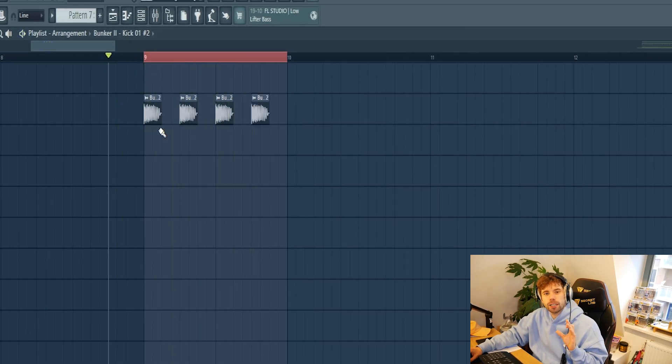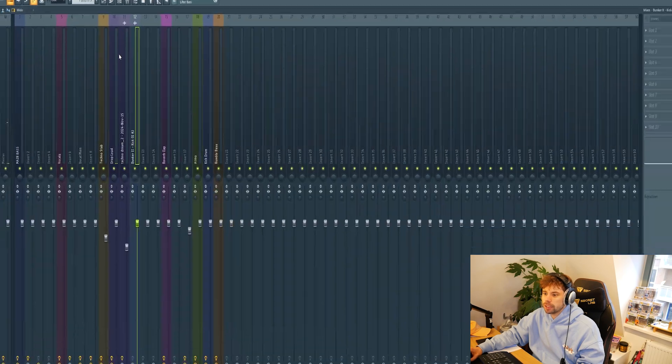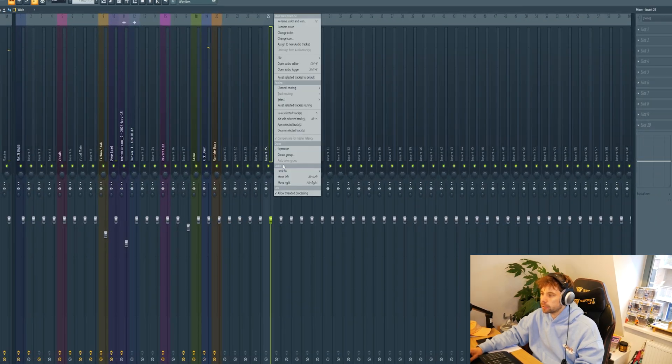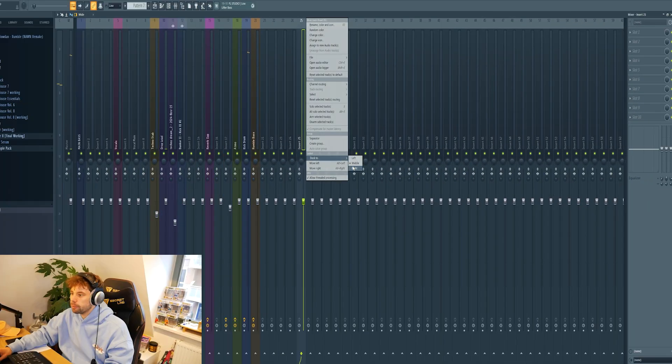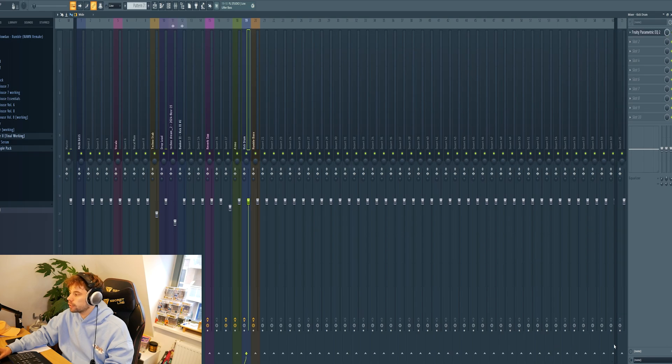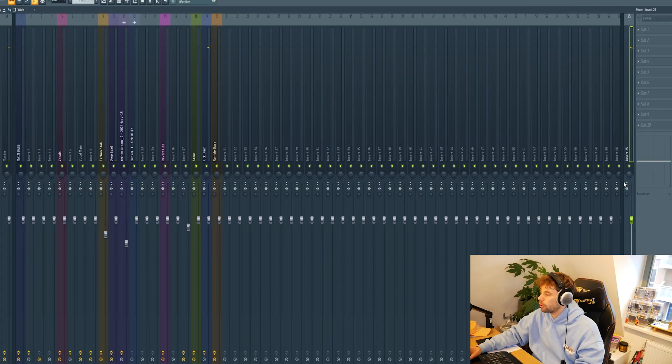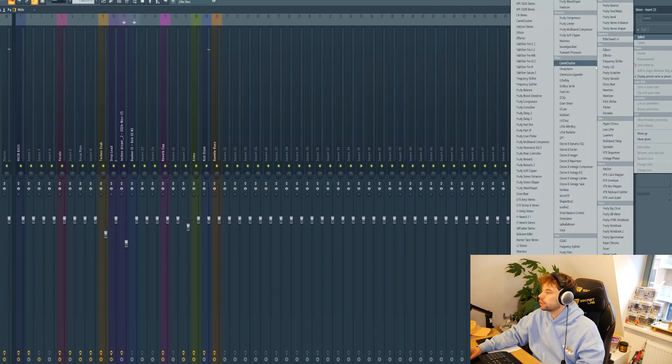Then we're going to create a rumble with the kick. Route it to a new mixer channel and create a send channel. Pick a free mixer channel, tuck it to the right, and run the kick drum to it, giving us a double kick channel.